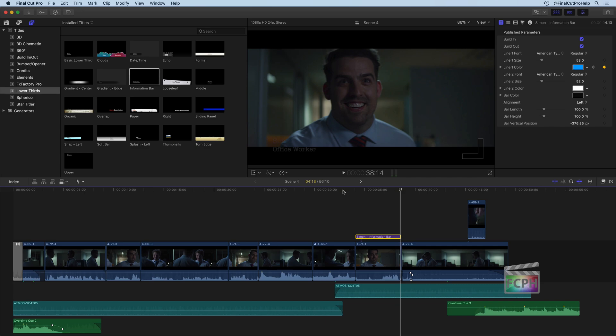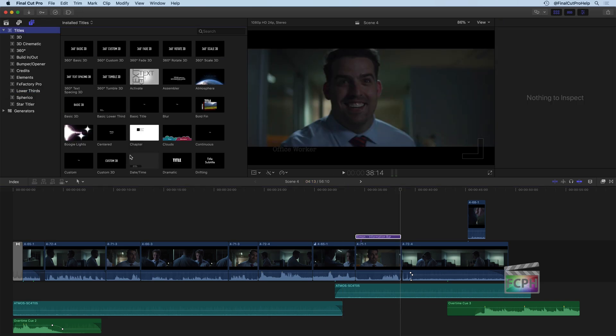And in this case, we created some titles using both the basic text and a lower third, in this case, the information bar. Take some time now to go up and use some of these other titles and see what parameters are available to you and start getting familiar with how you can manipulate those titles.